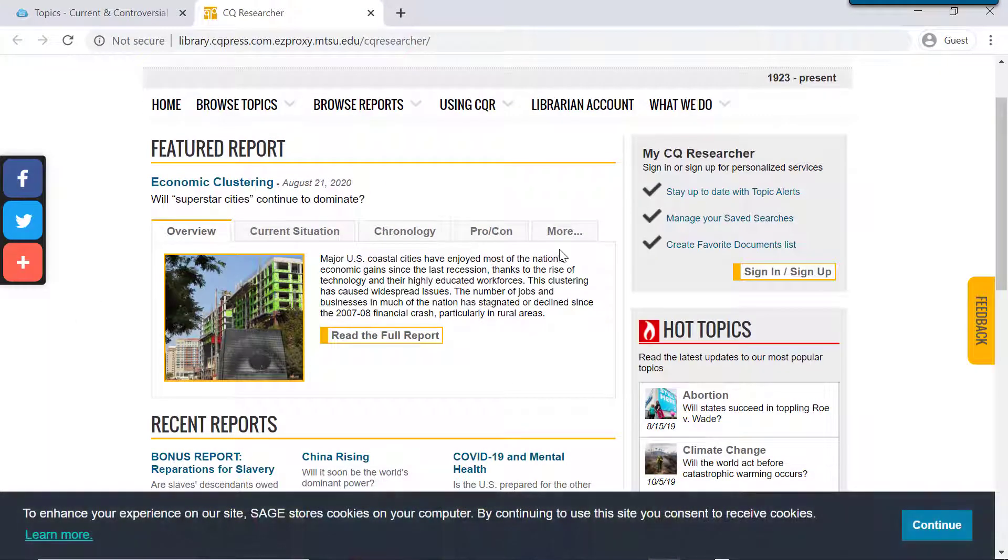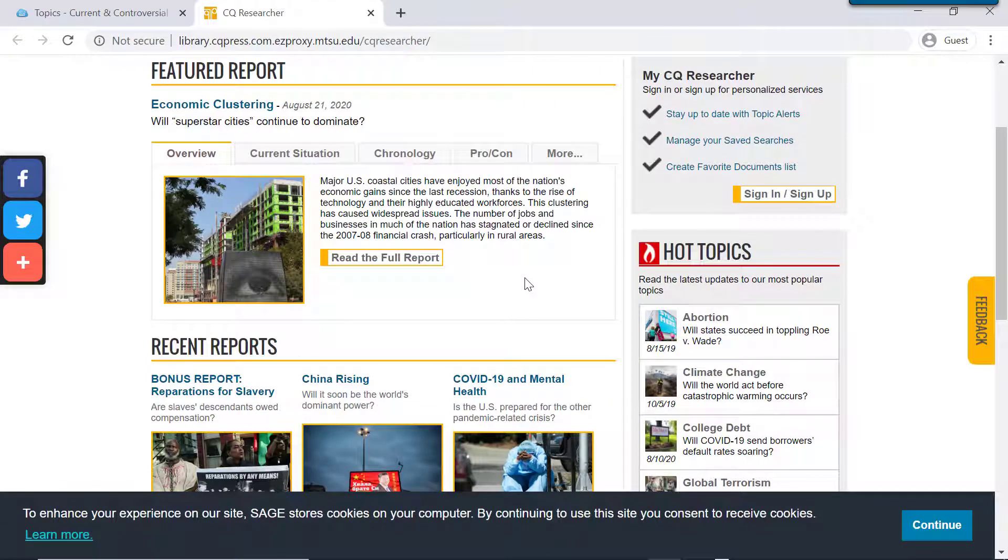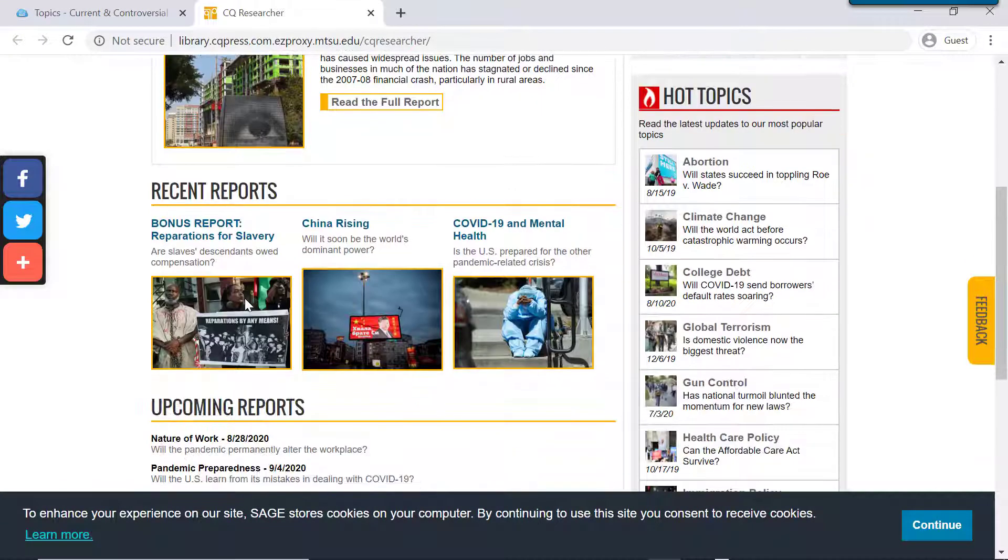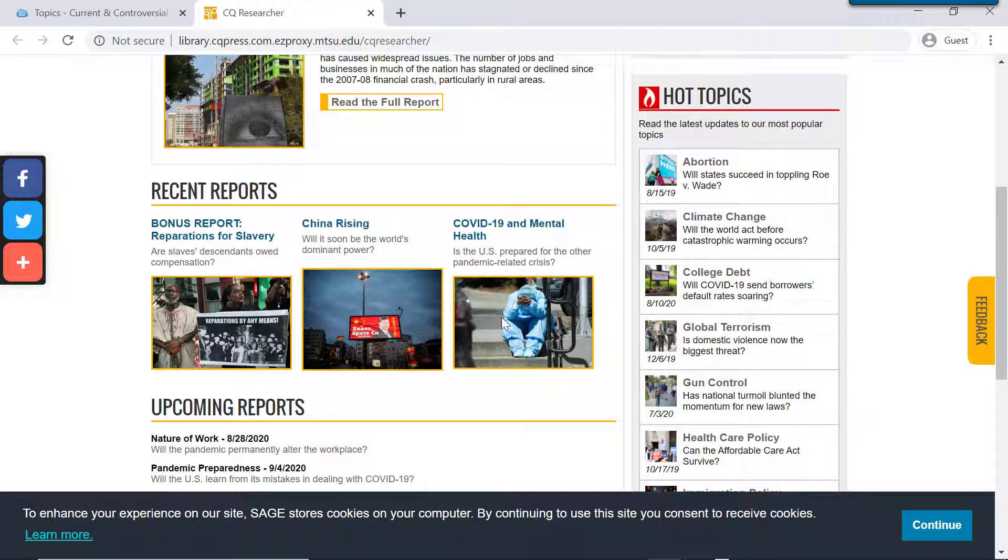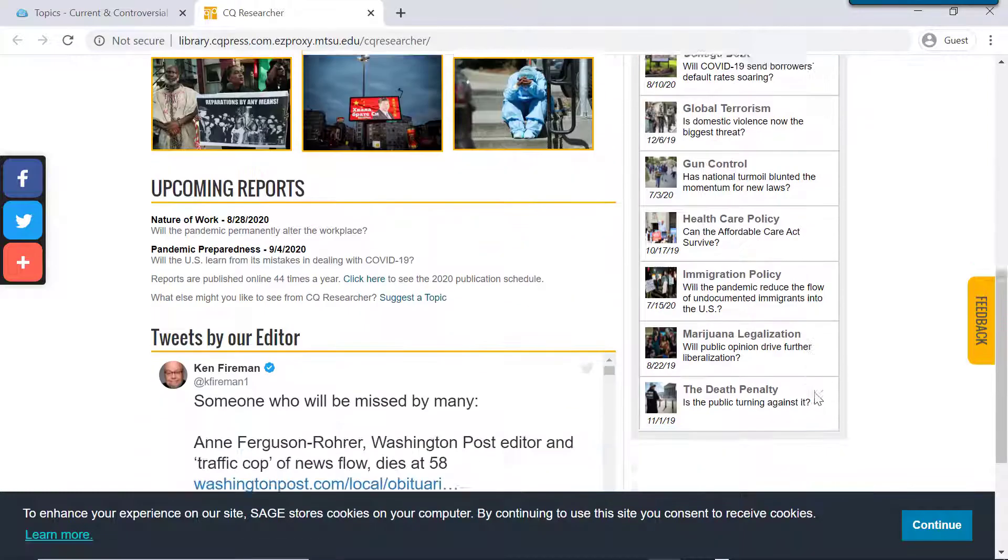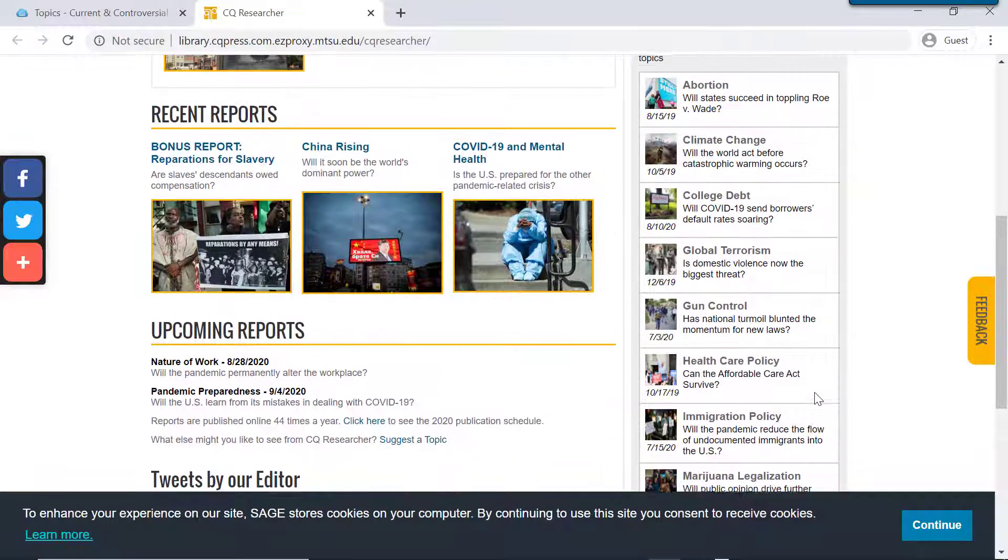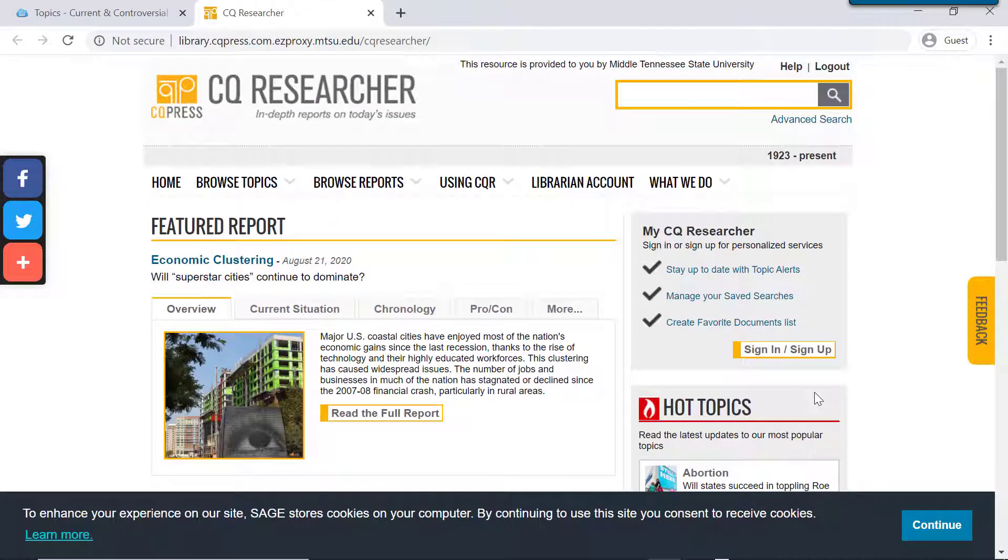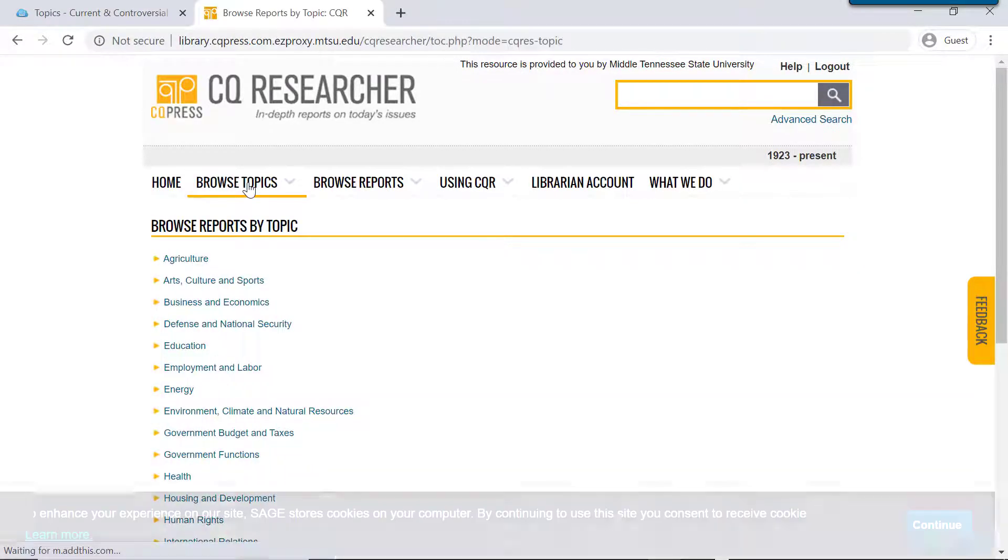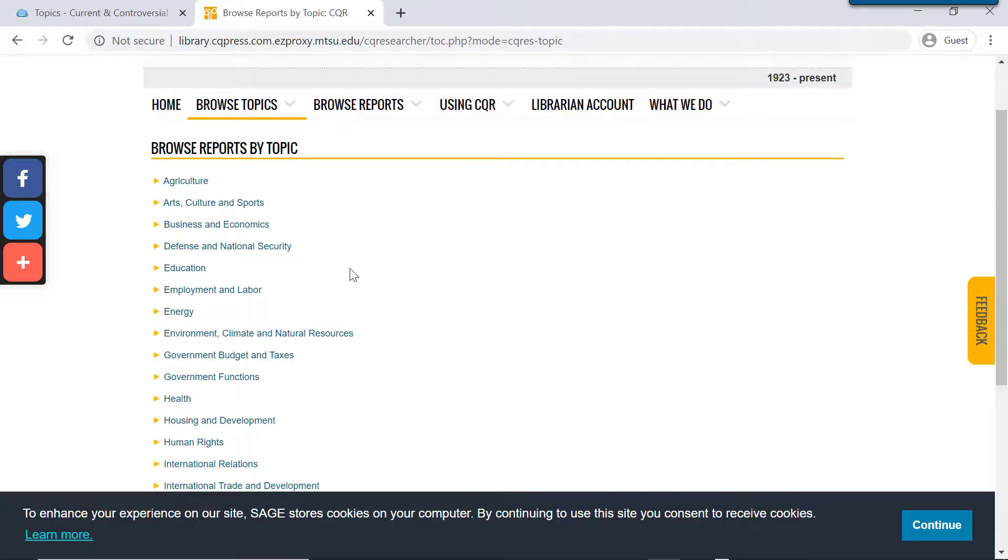So again, they also have a featured report on a particular topic, and if you scroll down, you can see some of their other recent reports. And over here on the side, you can see some of the hot topics, and these will link out to articles on these particular issues. You can also use the browse topics drop down at the top to explore some particular broad categories.